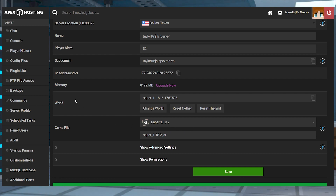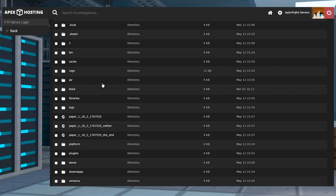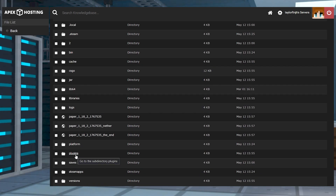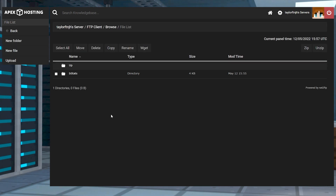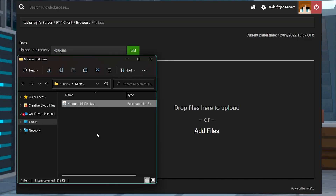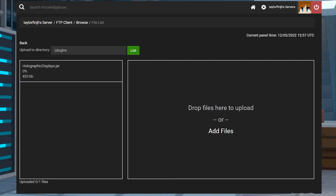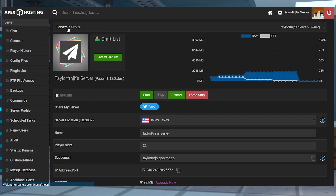Afterwards, enter the FTP file access in the left-hand menu, and then find or create a plugins folder and enter it. Press upload in the top left menu, and then drag and drop the JAR file from earlier into the right-hand side. Once it is loaded at 100%, you can return to the main panel page and restart the server.